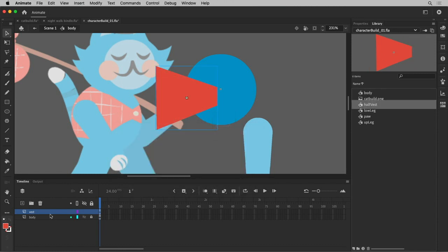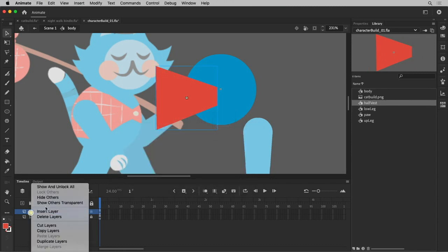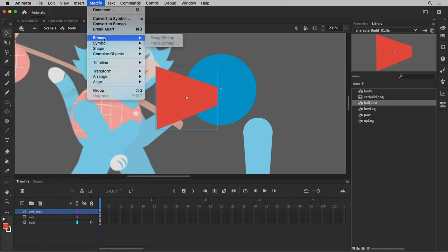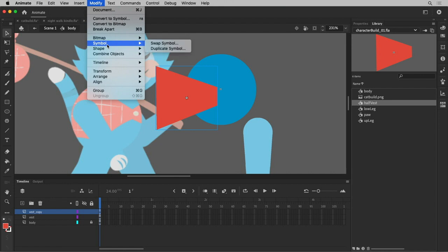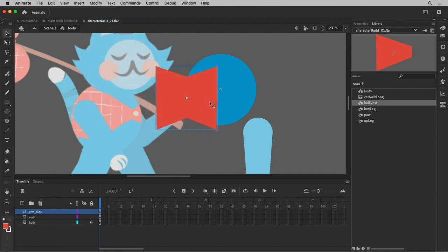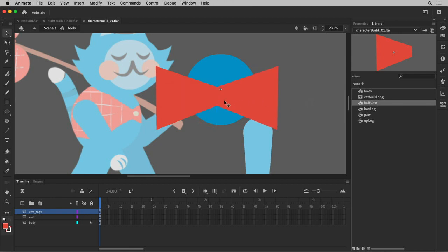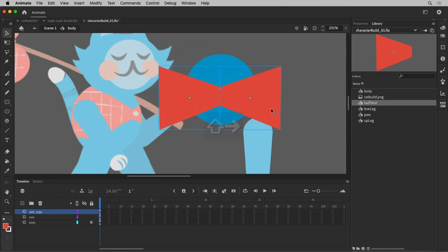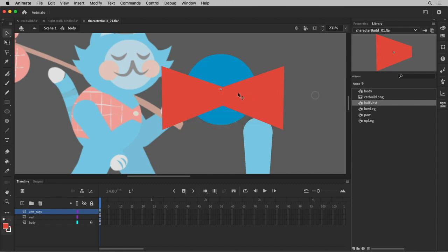I can now duplicate this symbol, this layer. And I can transform it, flip it. So I'm using the fact that Animate uses symbol instances.